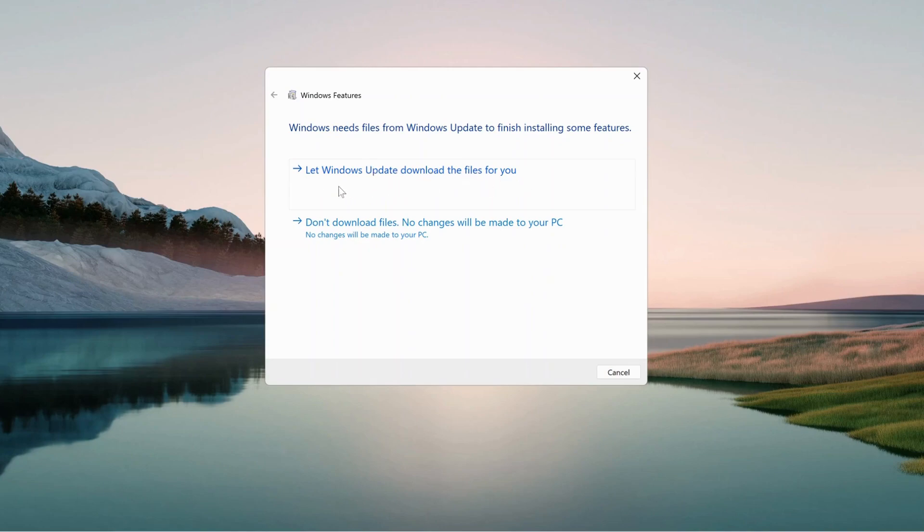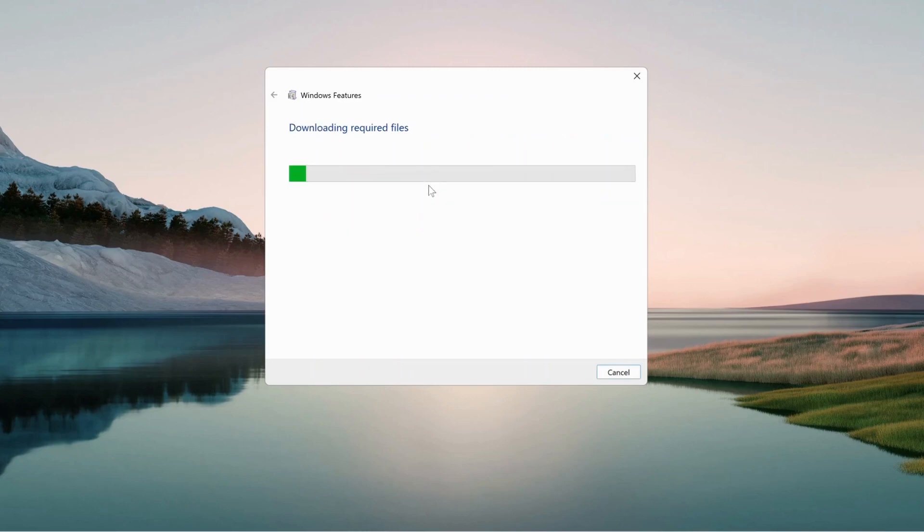You need to select the top option which says 'Let Windows Update download the files for you'. Click on it and wait.